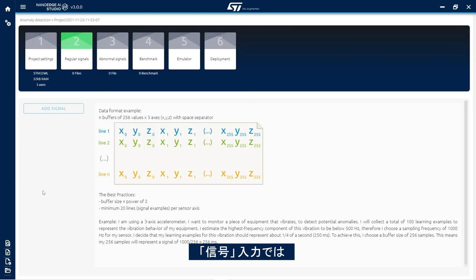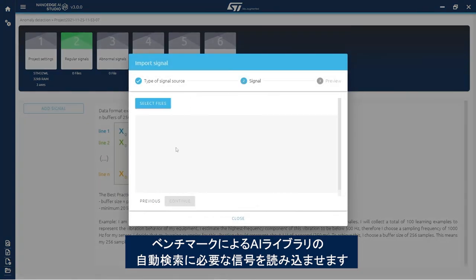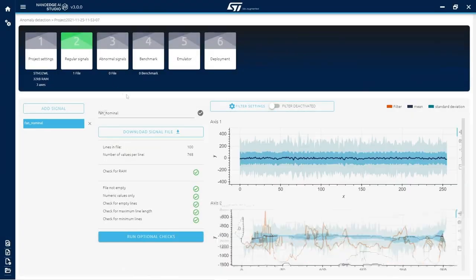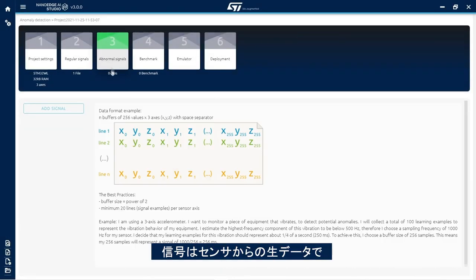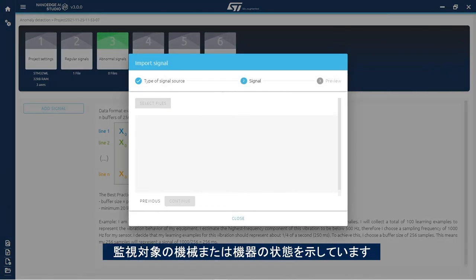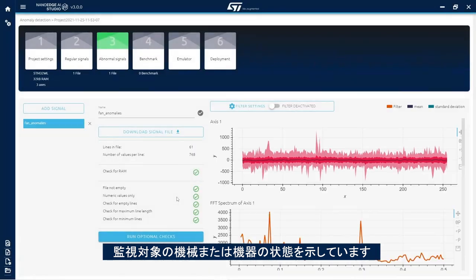In the signals step, import signal examples that will be used as context for the automatic search during benchmark. These signals are raw sensor data that represent the behaviors of the machine or piece of equipment that needs to be monitored.